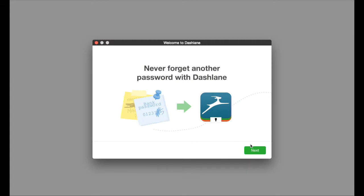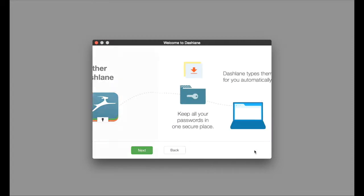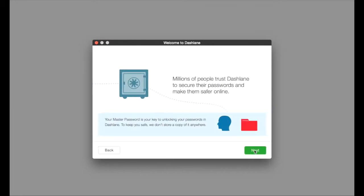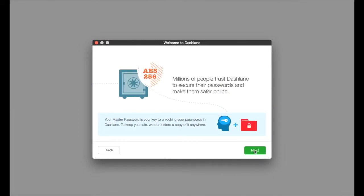Dashlane will then walk you through the next steps. These steps will explain that Dashlane types passwords automatically for you, meaning the passwords you need to log into websites and other accounts. Dashlane uses AES-256 encryption to make sure that all of your data is safe.